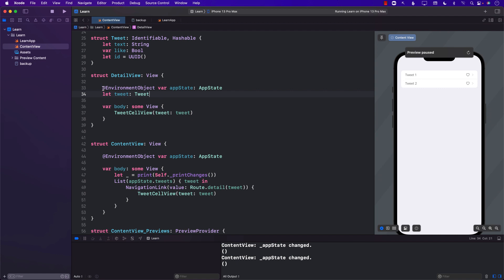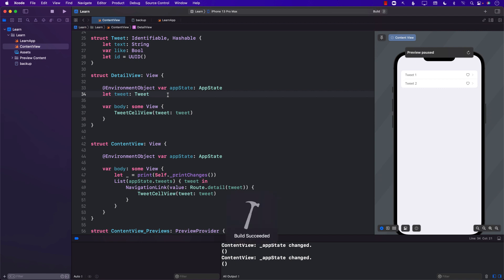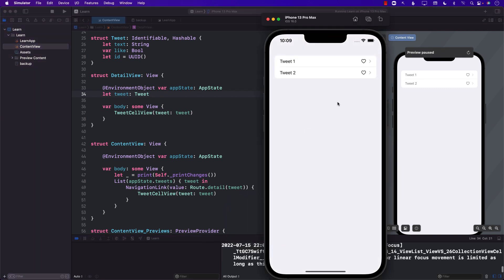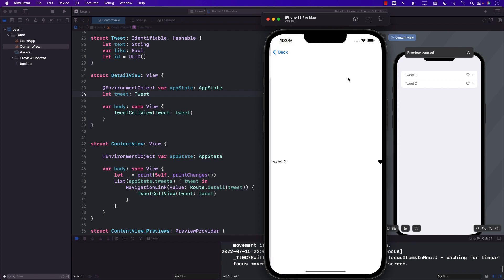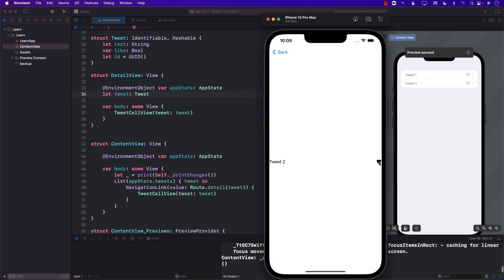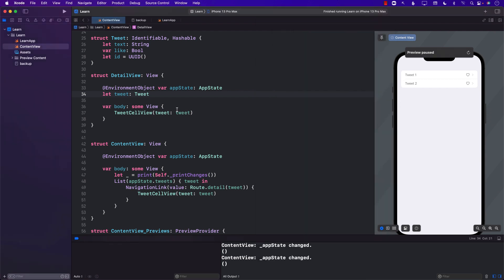Now just by enabling the environment object will not really solve the problem. So if I go ahead and run it again, I can check mark over here, I can go back, I can uncheck it, but it doesn't do anything. So how can I make this work?